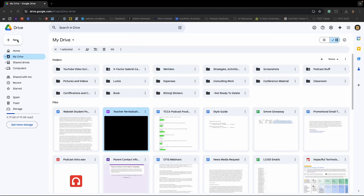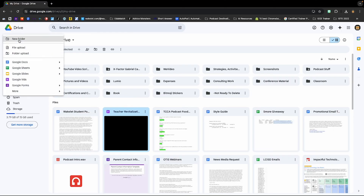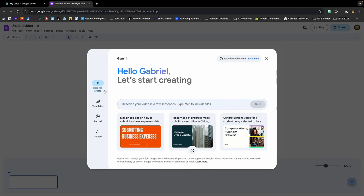Let's go ahead and go to my personal Google Drive. I'm going to click New and choose Google Vids. There it is. And you can have it do your video in a couple of different ways. This will use Google Gemini. You can use templates that are pre-made. You can record yourself directly on the screen here, or you can upload an existing video that you have.